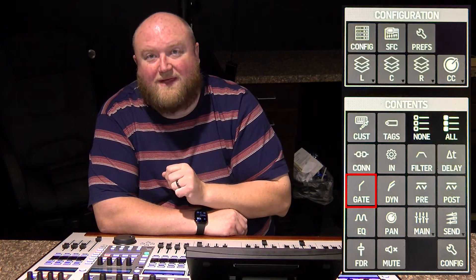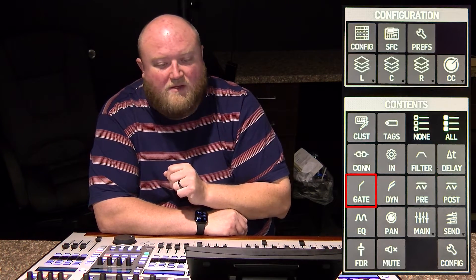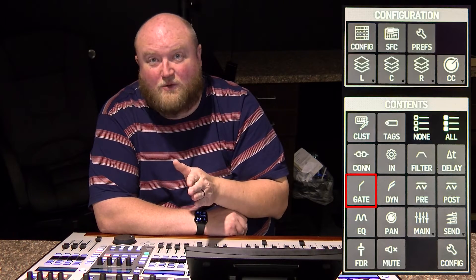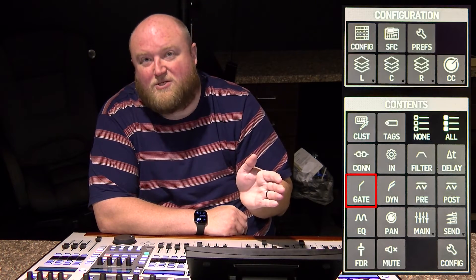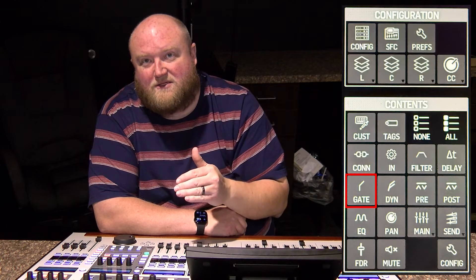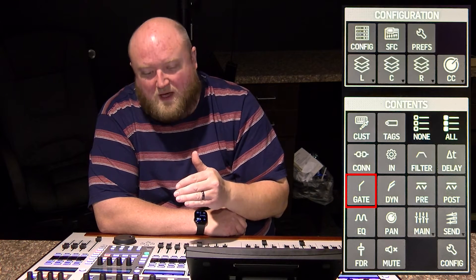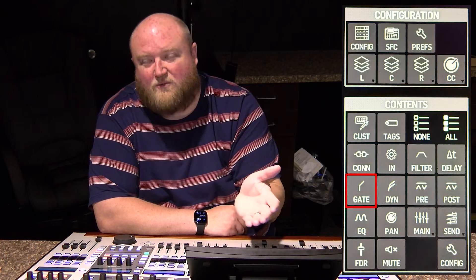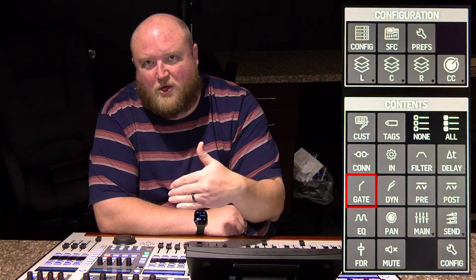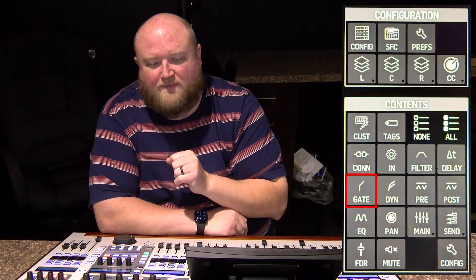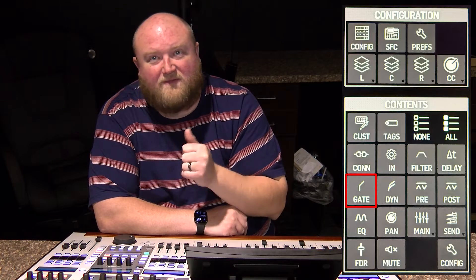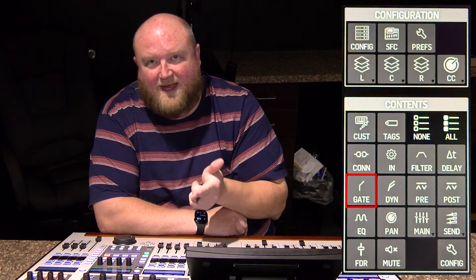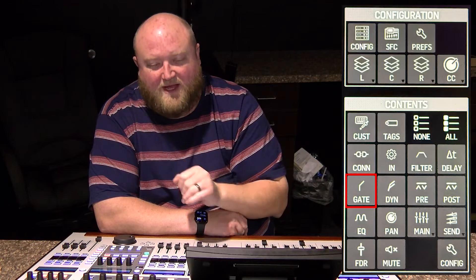Next we have gate. Every channel can have its own gate — how much audio coming into the source is needed before it opens up that channel; it will turn the channel off below the threshold. This saves whether the gate is on and all of its internal parameters: the threshold and everything else.